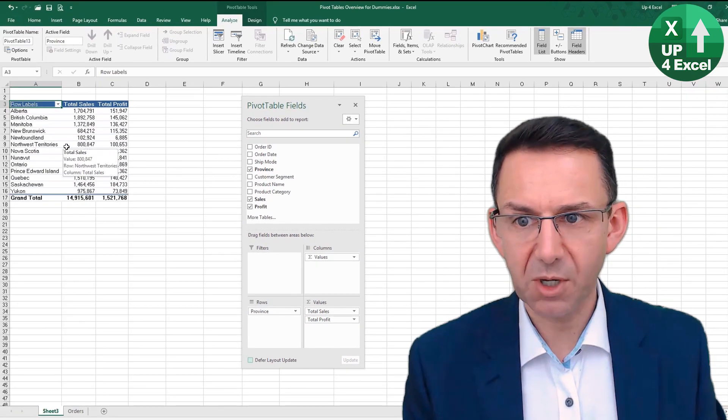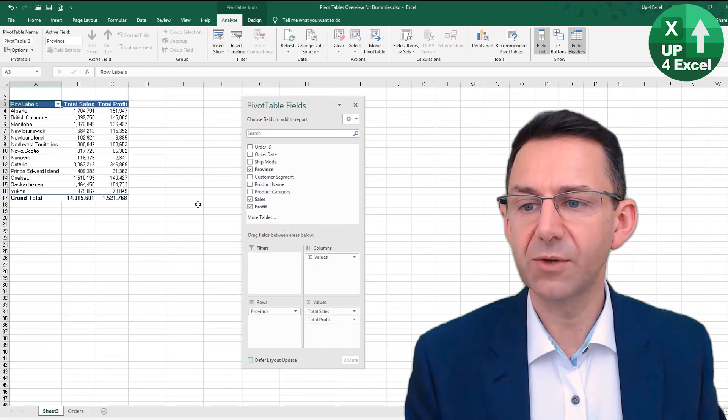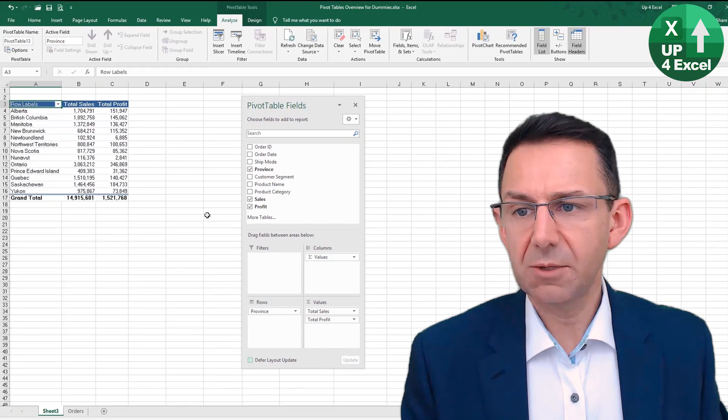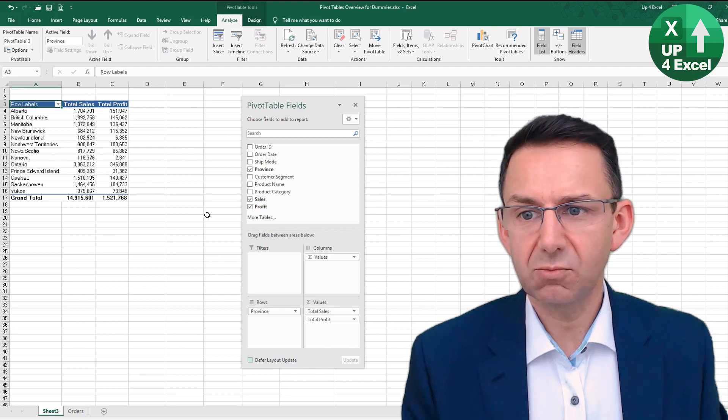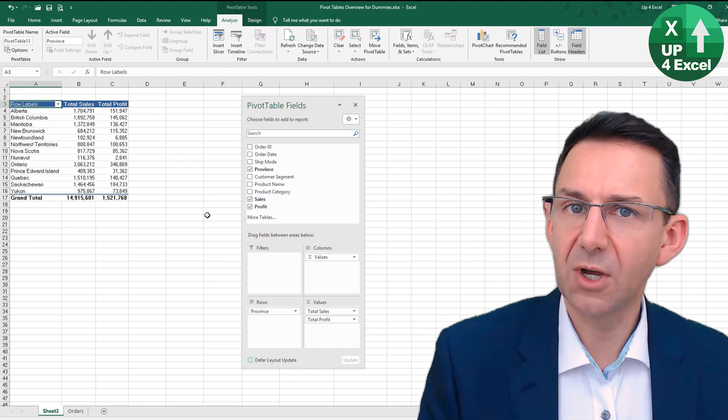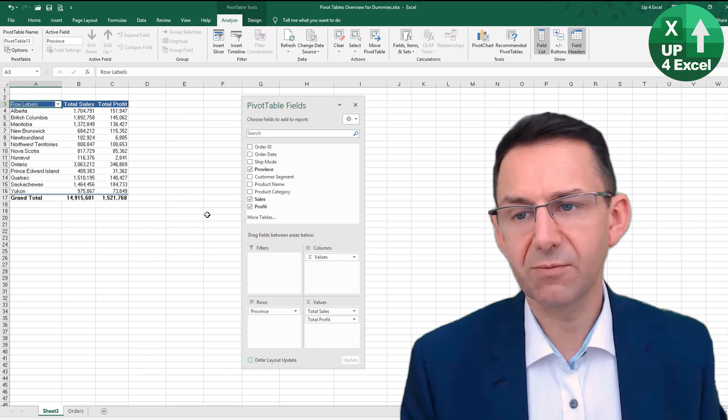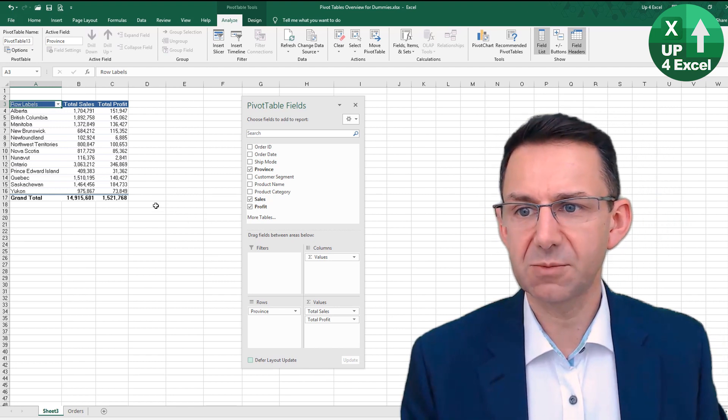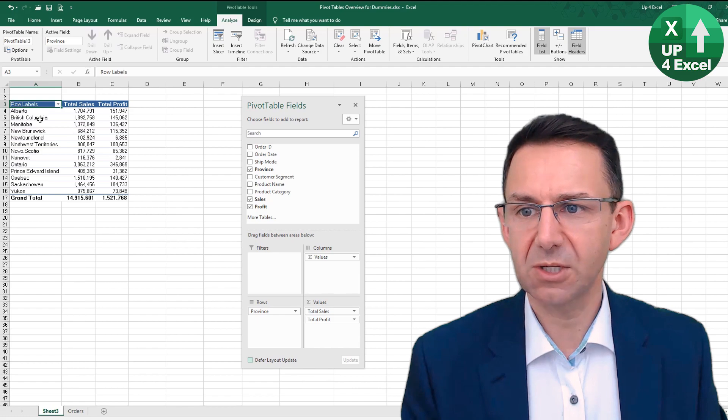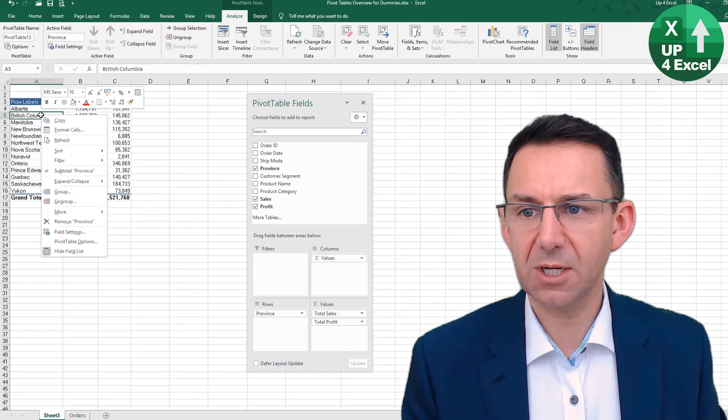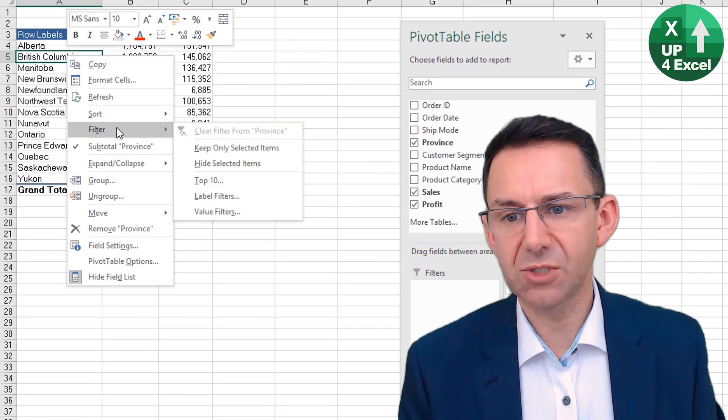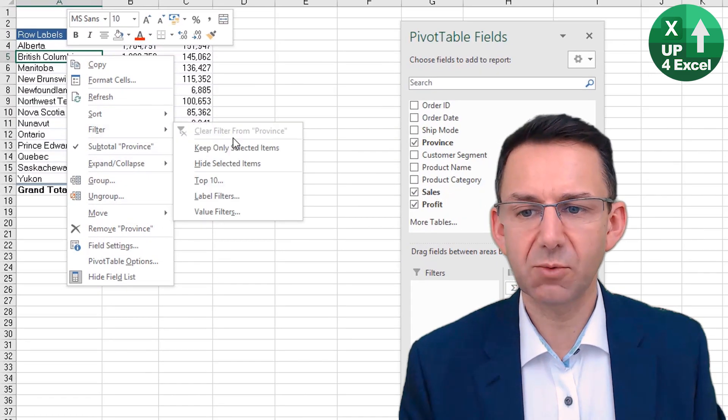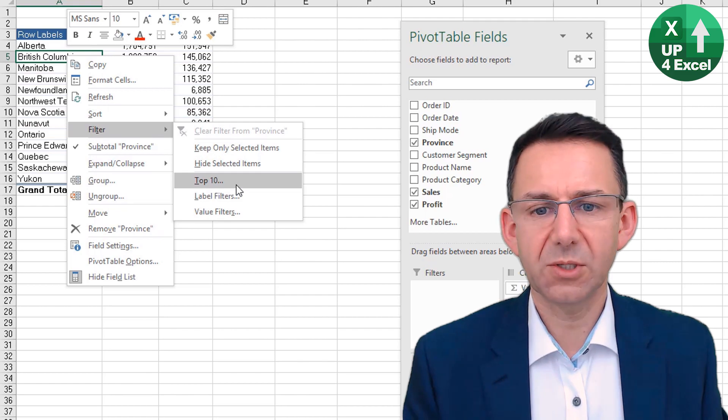We now have sales and profit by province. We can create a top five report or something very easily with this by filtering. If we right-click on that and we go to Filter, you'll see that one of the options is Top 10.